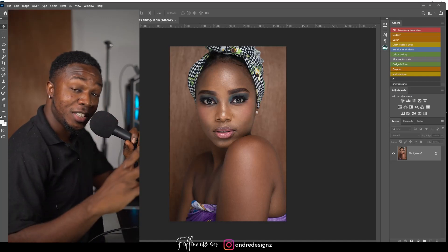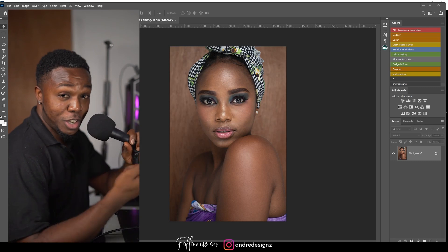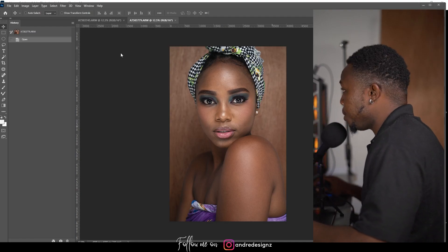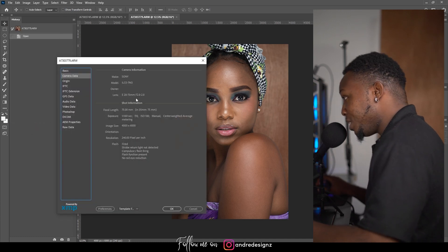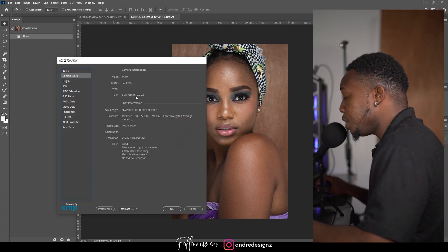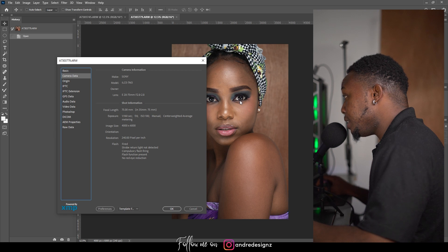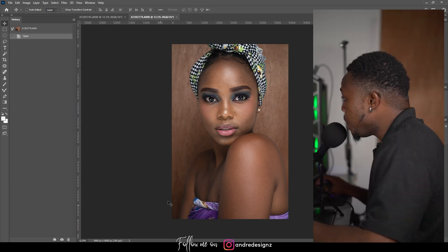Hello everyone, photographer Andre Designs here with a new retouch video. Today I'll be retouching this image on my screen. This image was taken with the Sony a7 III, shooting in studio using a Godox flash, a softbox, and a highlight as you can see under the eye. You can see the settings on my screen.